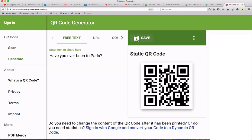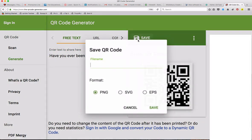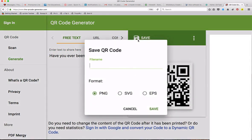Now click on save. Give the QR code a name and click save again.